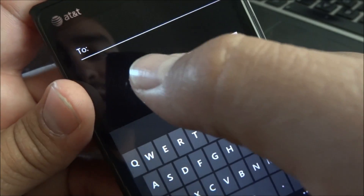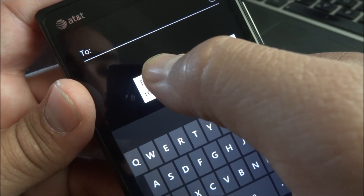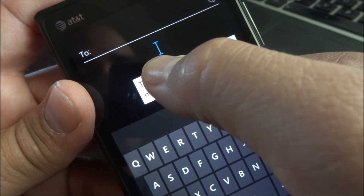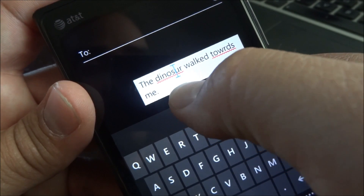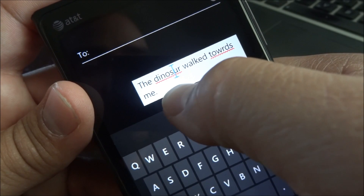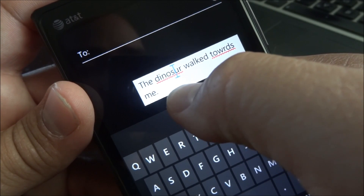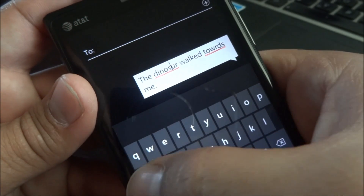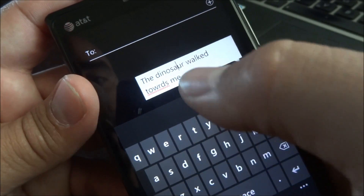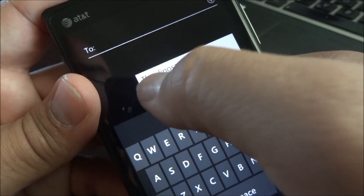You would just hold your thumb down, and the cursor appears. So then you can move the cursor to an exact spot you want. Let's leave it there, add the A, and fix that.